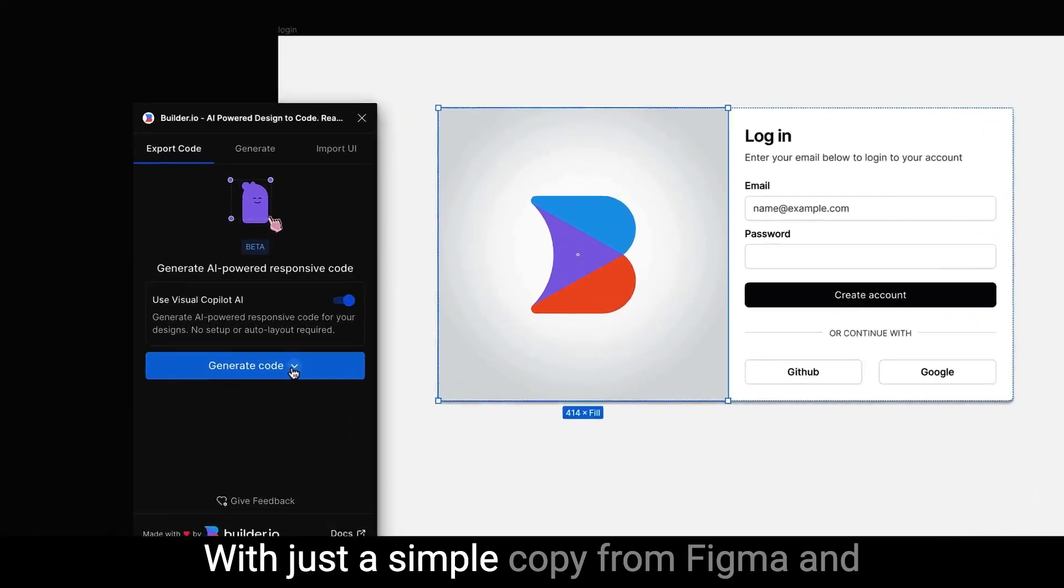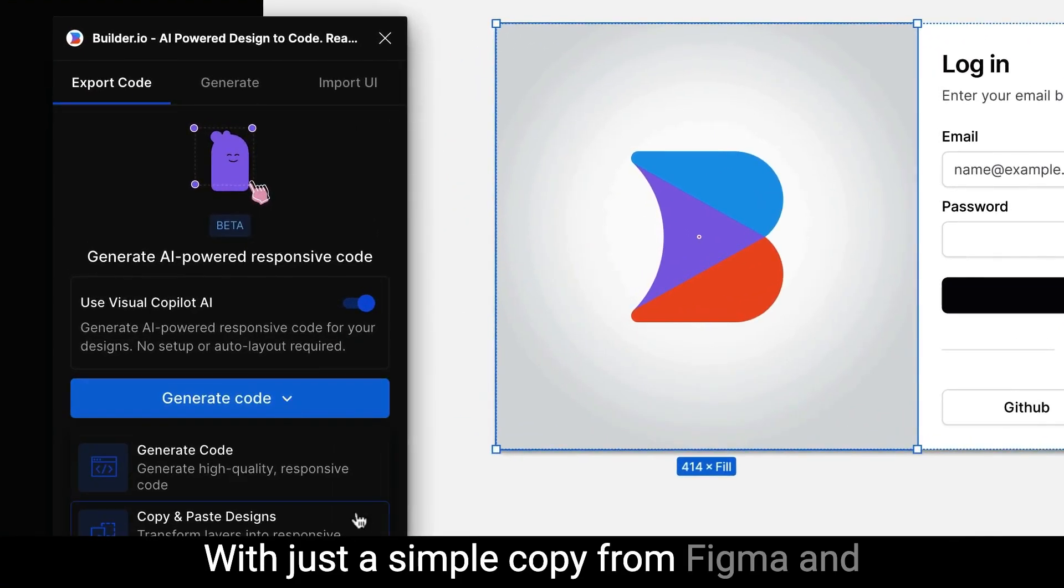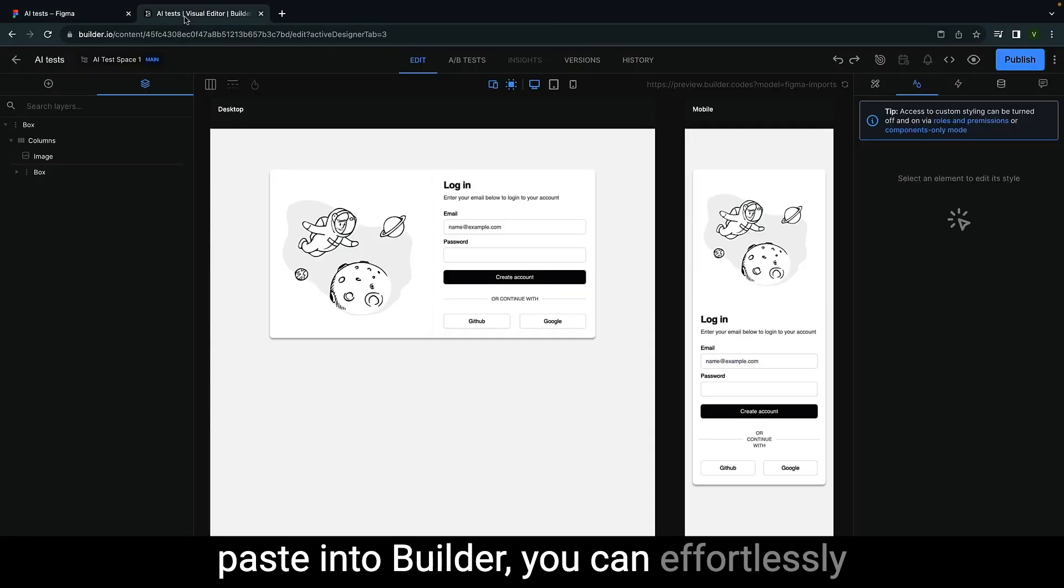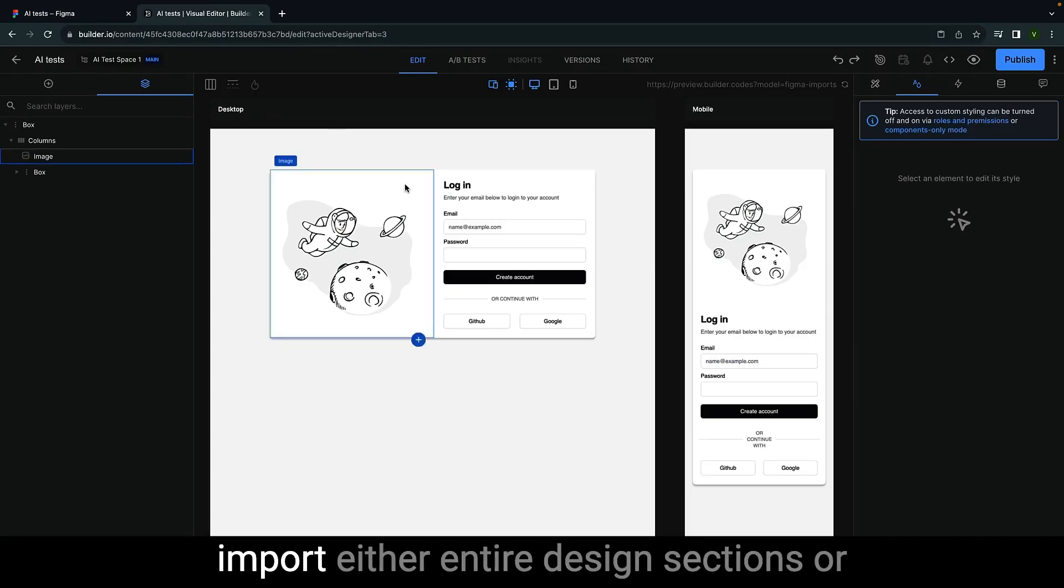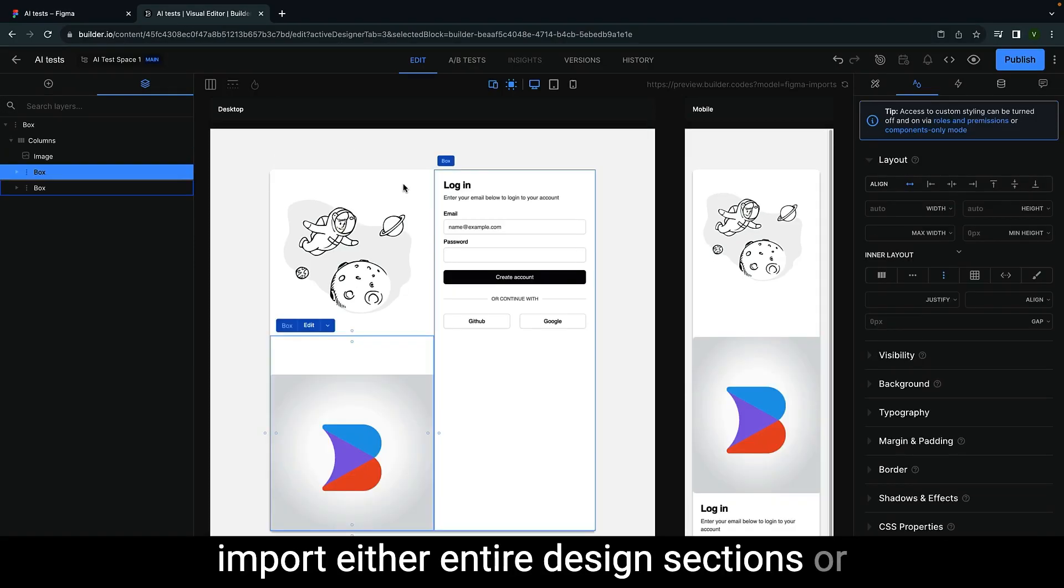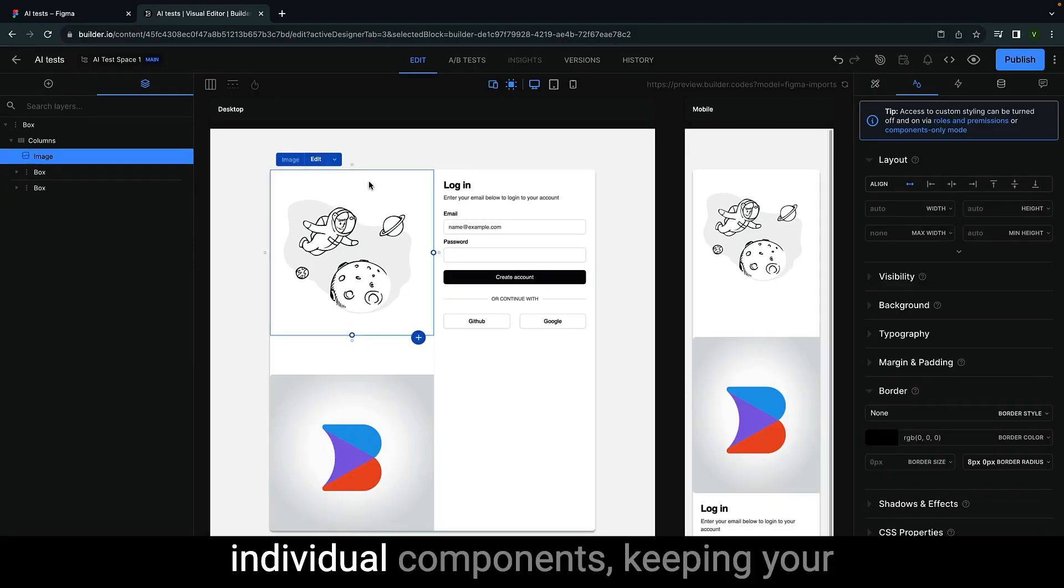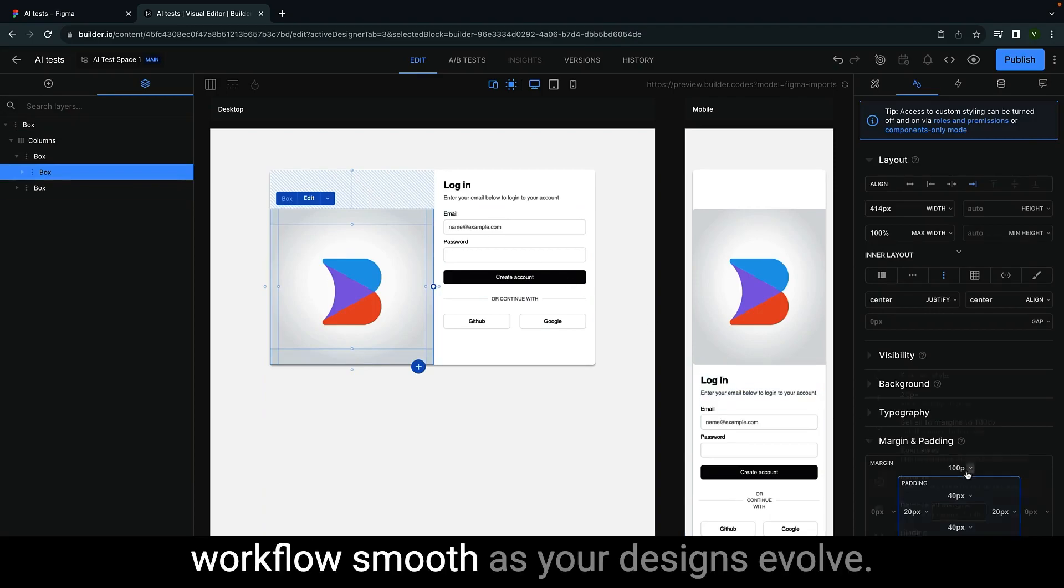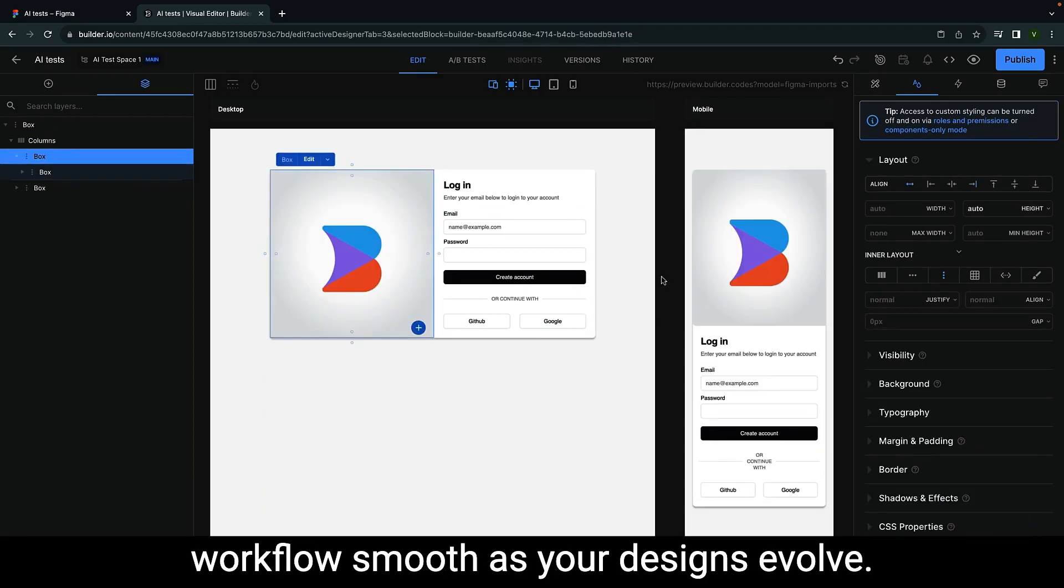With just a simple copy from Figma and paste into Builder, you can effortlessly import either entire design sections or individual components, keeping your workflow smooth as your designs evolve.